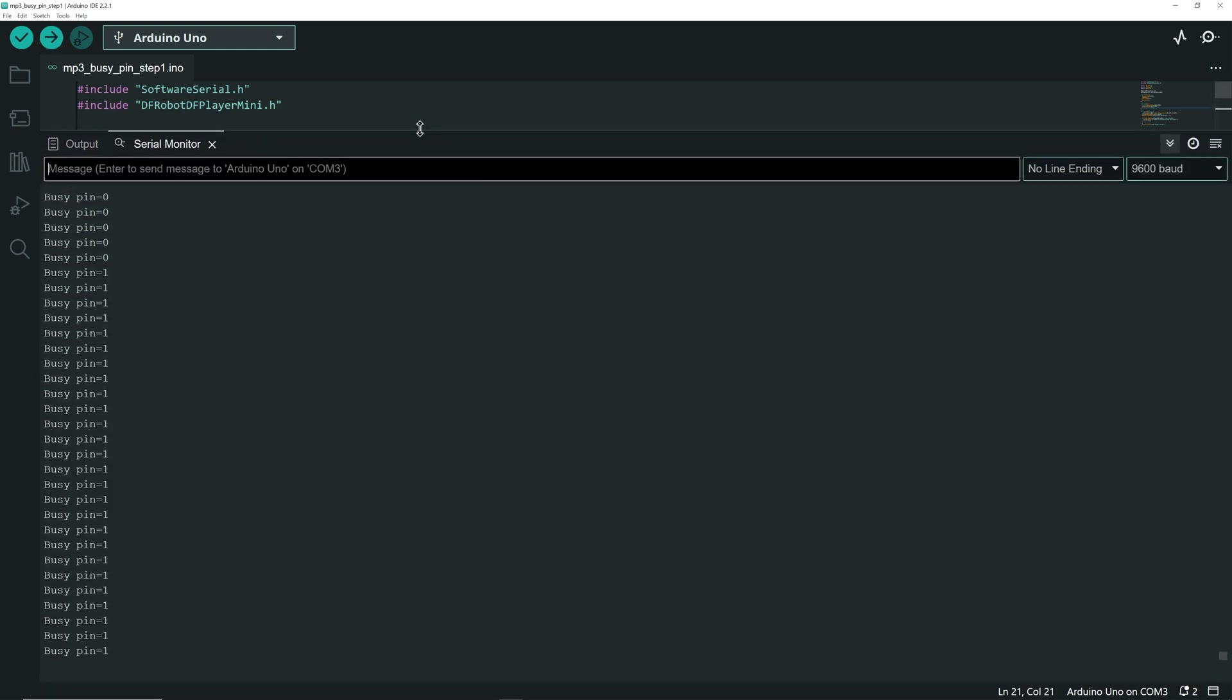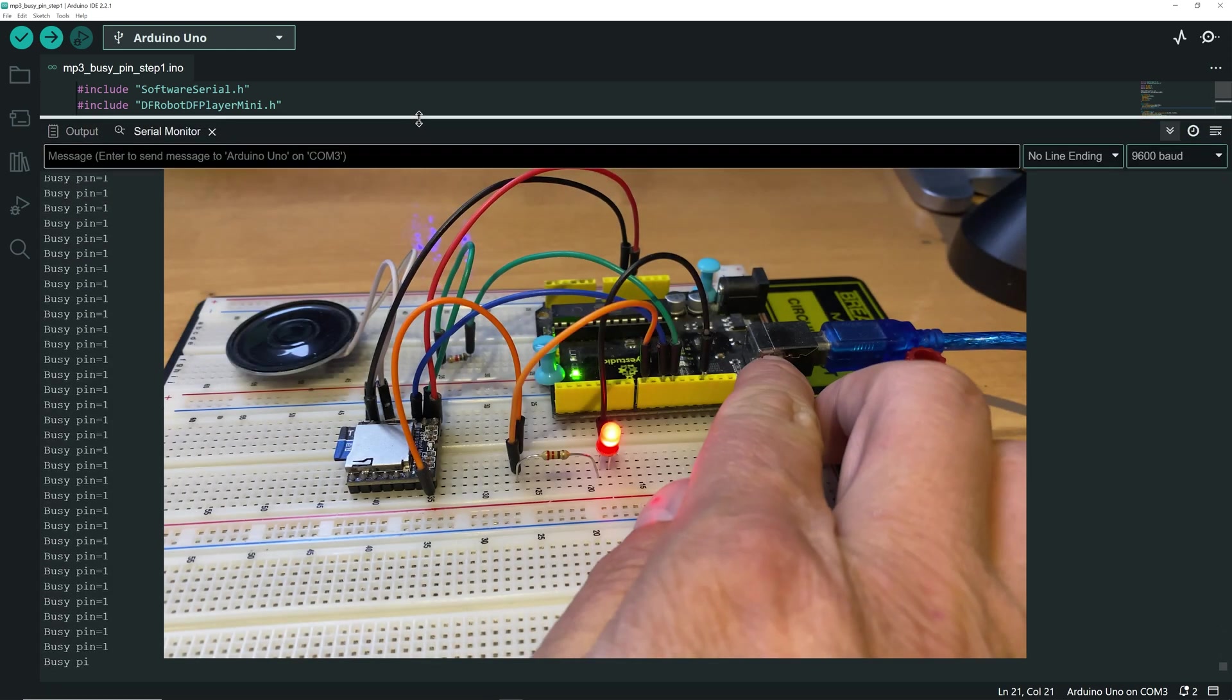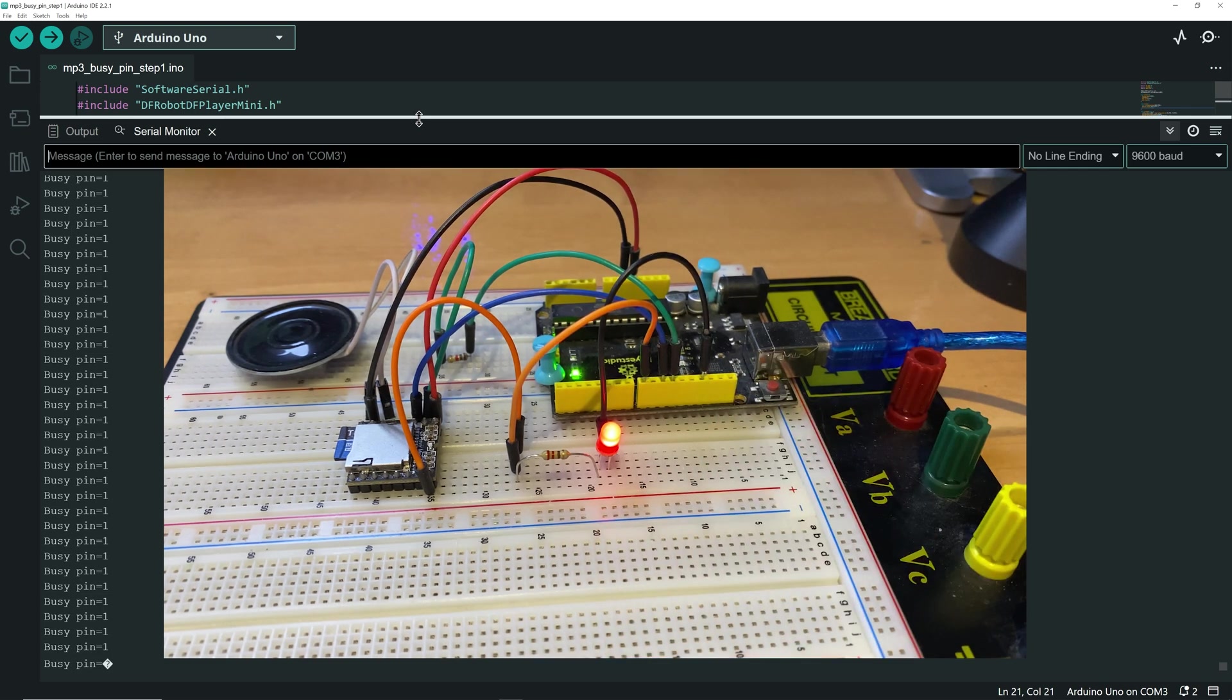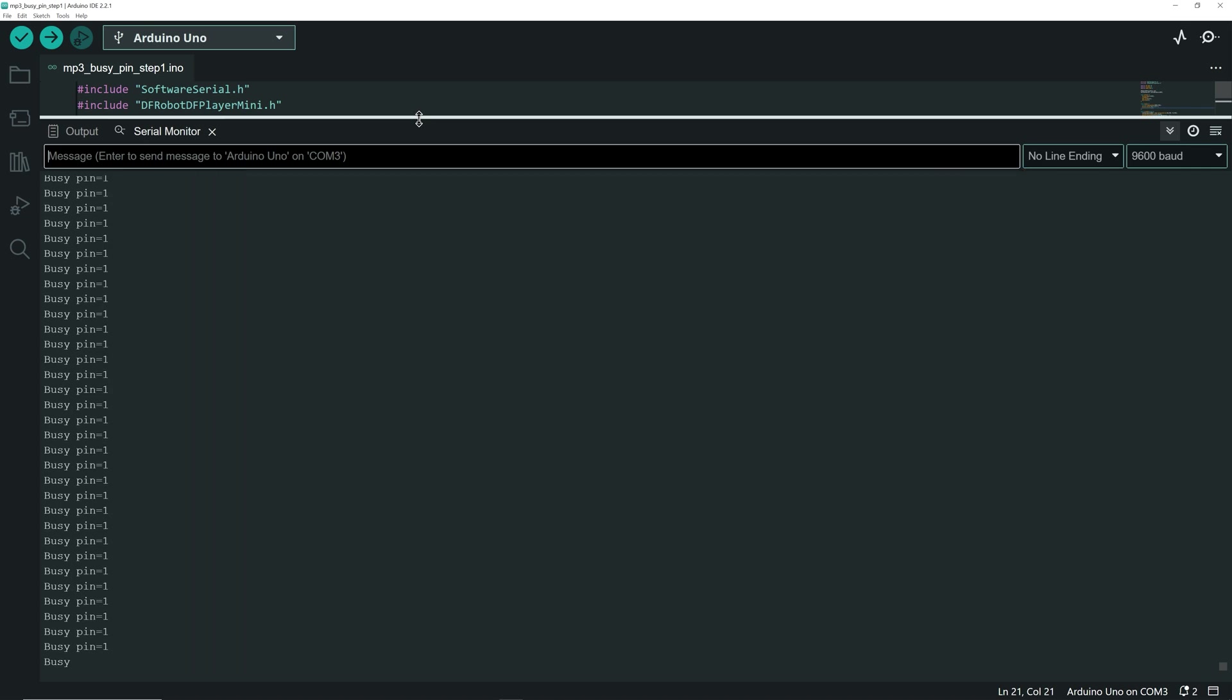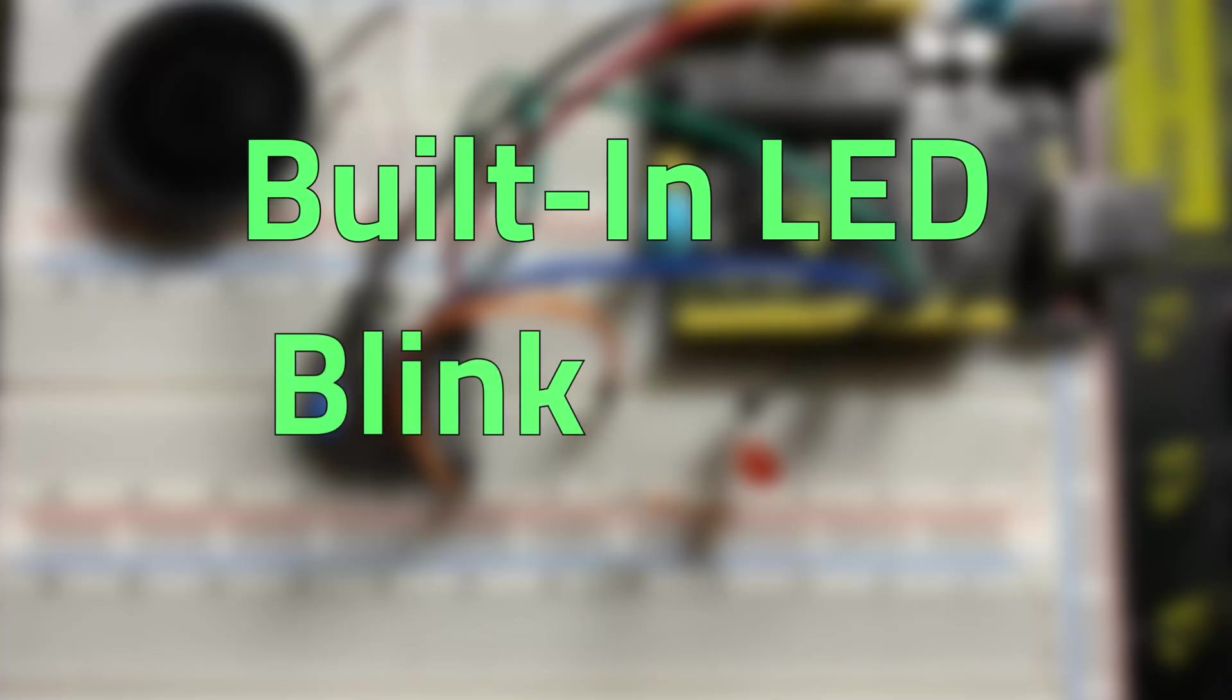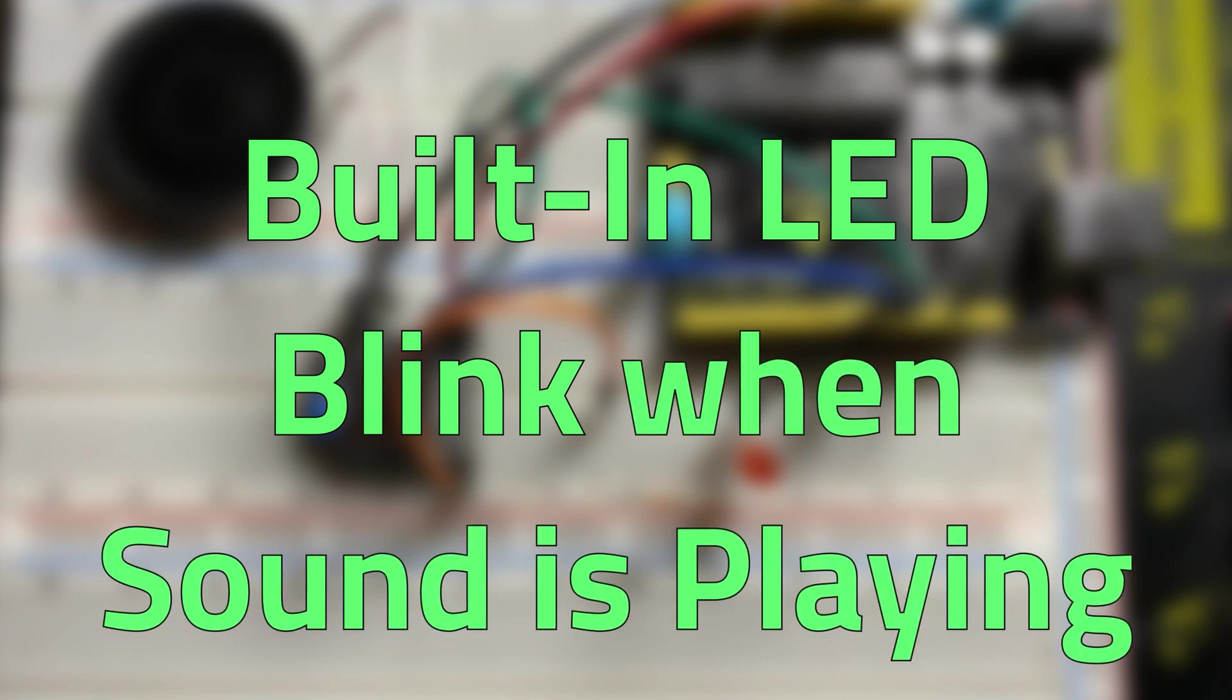On the serial monitor, a Buzzy Pin value of 1 indicates silence. And upon resetting the UNO, the value changes to 0 as the audio file plays.